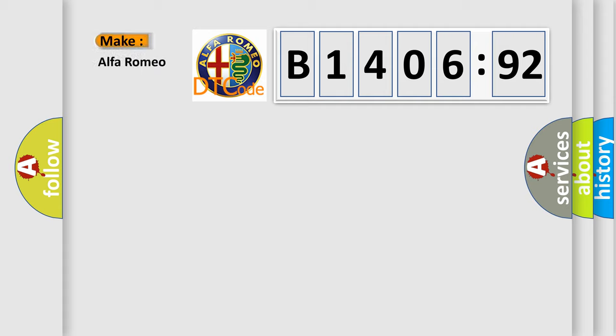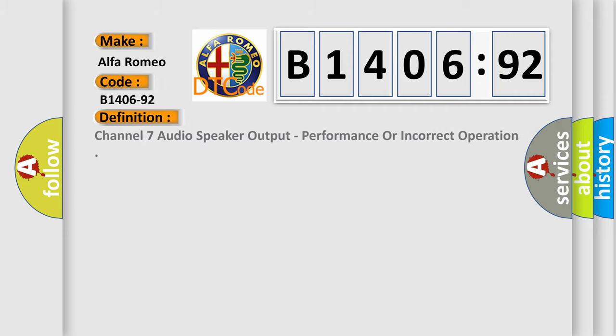So, what does the diagnostic trouble code B1406-92 interpret specifically for Alfa Romeo car manufacturers?